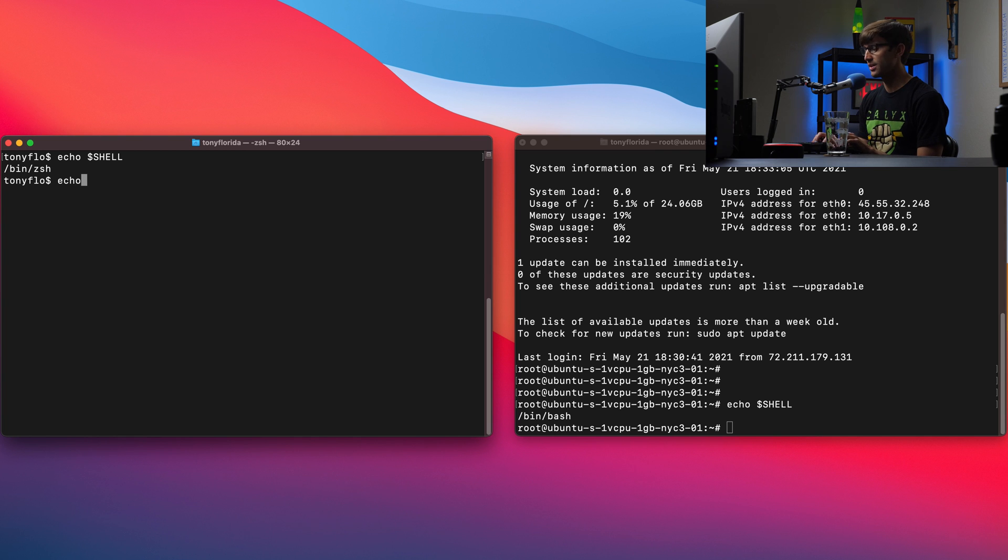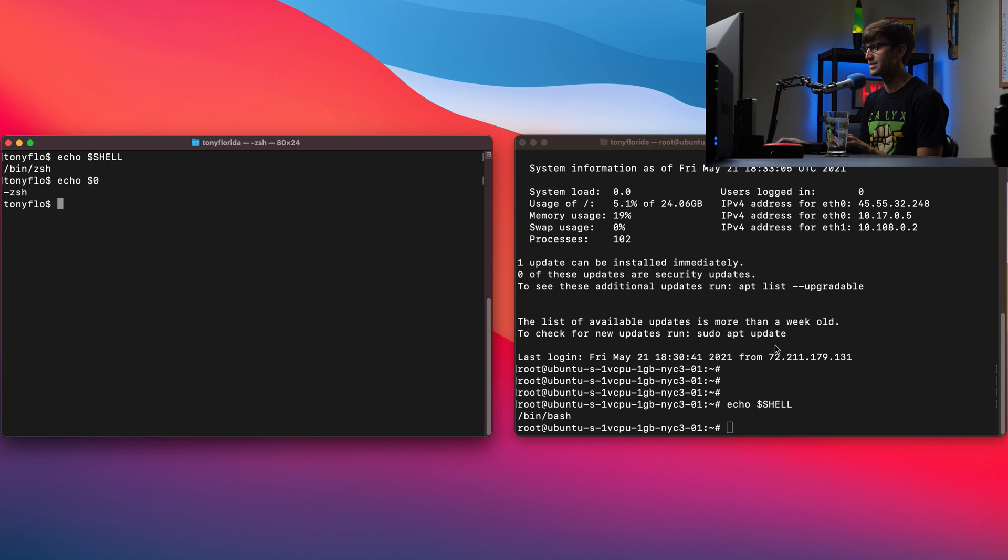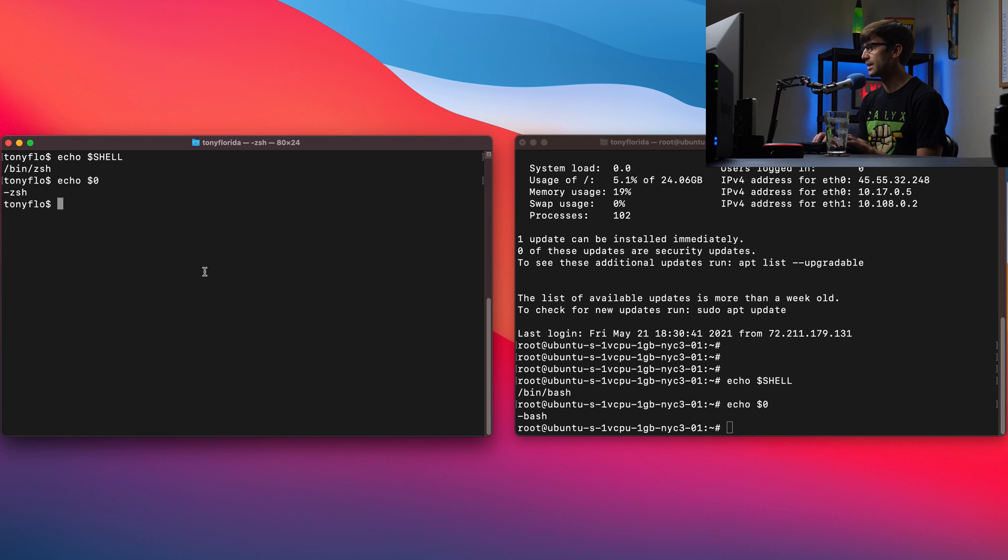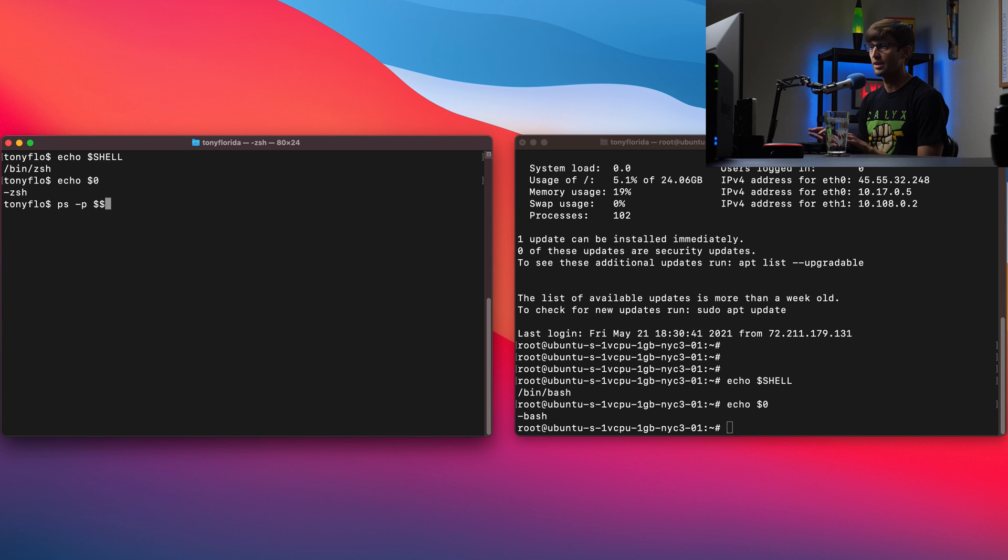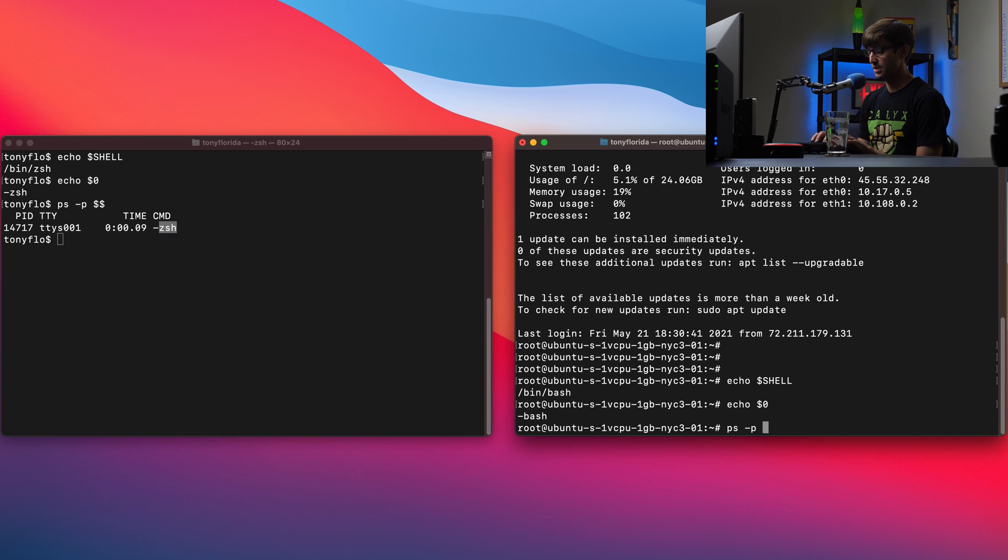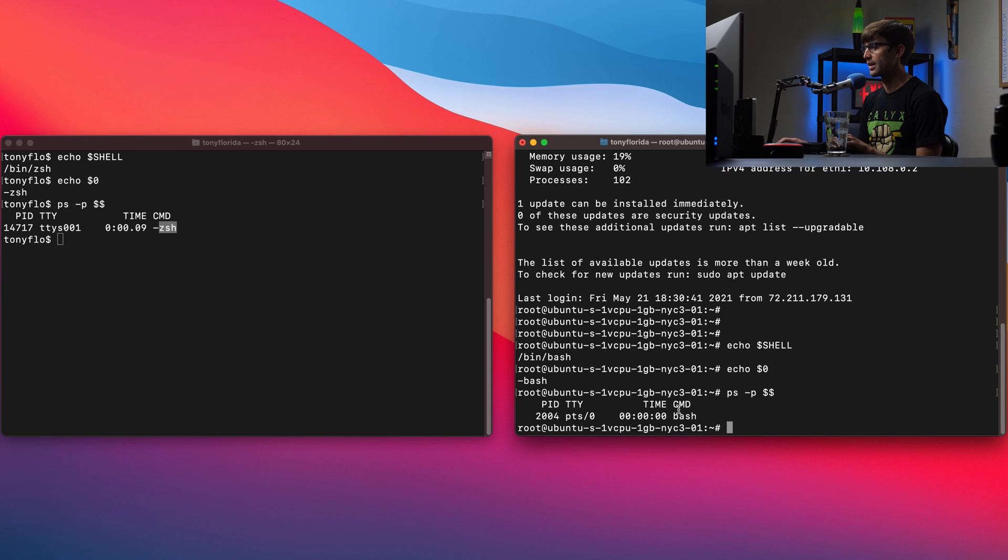Other ways if that didn't work for you for some reason you can do echo dollar sign zero, echo dollar sign zero, get the same result, similar results. And then ps -p, this is the third way to check of two dollar signs. So that shows us that we have ZSH and then ps -p, two dollar signs. Again, over here on Ubuntu we're using bash.